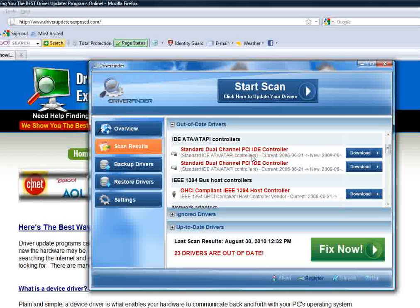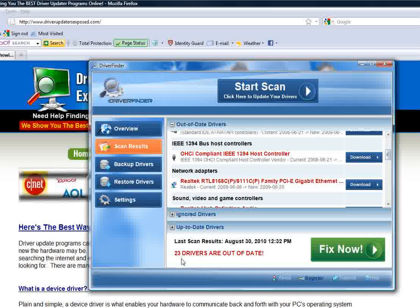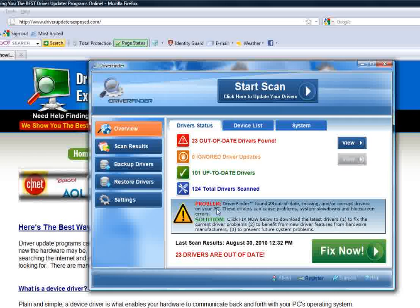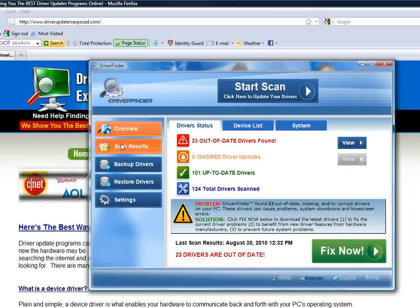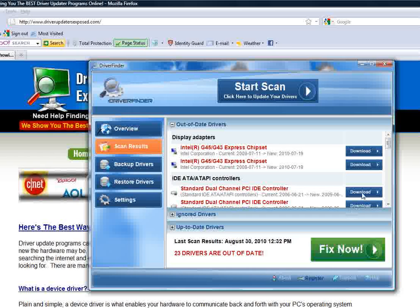You have to download them, you have to manually install them. I mean, I would not want to go through this for 23 drivers that are out of date on my computer. So just by running this scan, click Fix Now, it's going to fix everything for me.